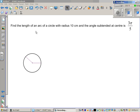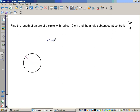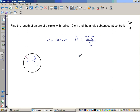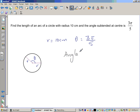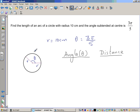In the next example, we have a circle with radius 10 centimeters. The angle θ is 3π over 5, which is in radians. We want to find the arc length — the distance a particle moves from point A to point B along the arc. Let's call this distance d.